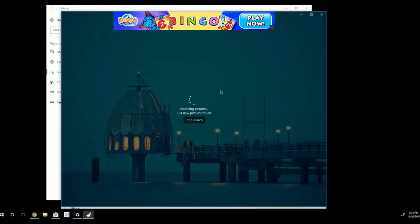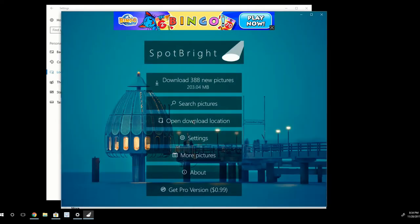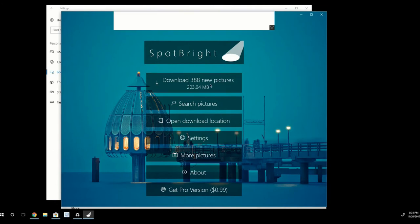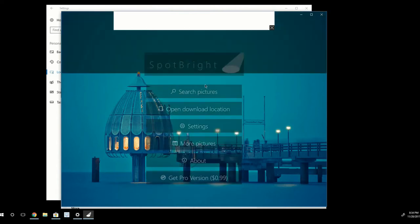And it will keep searching for all the new pictures that are found in Windows Spotlight. I can stop the search at any time. And when I do, I can go ahead and click Download 388 New Pictures. And it gives you the file size right there.